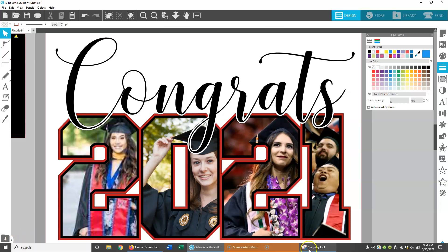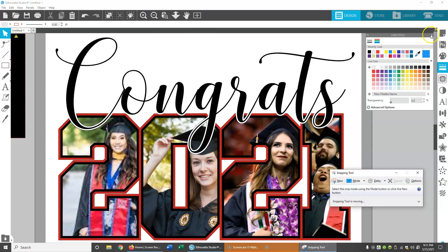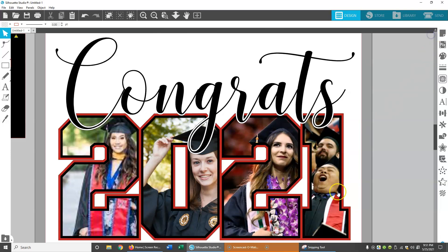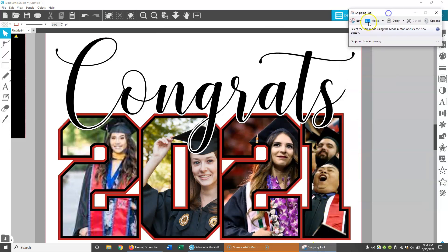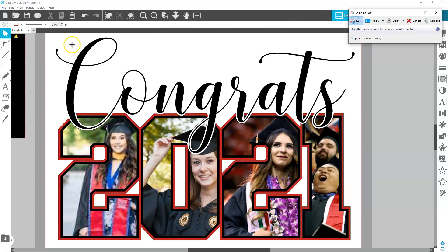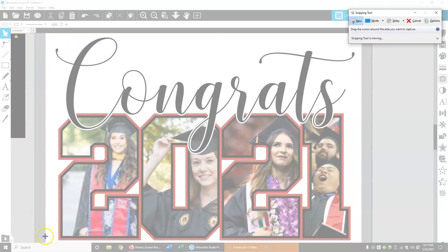Let's open the snipping tool again. I'm going to close this line style thing just to get it out of the way. I'm going to go to 'New' here — that's going to create a new snip. What snipping tool does is basically it's like creating a screen capture, almost like a screenshot, but you get to select the exact zone that you want. So we're going to select 'New' here.